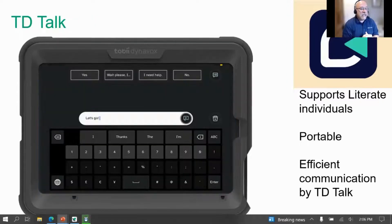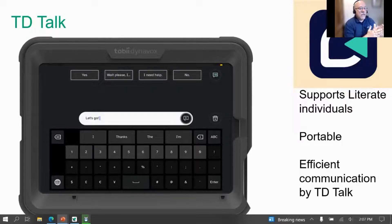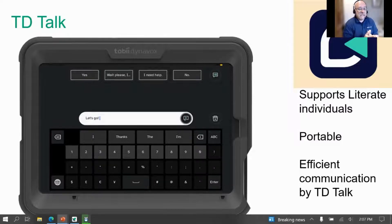Here is a screenshot with the TD Talk software for literate individuals — really thinking of those individuals who might need touch now but may eventually be transitioning to an eye gaze device such as the TD Pilot, which we'll talk about today as one of our iOS platform options.